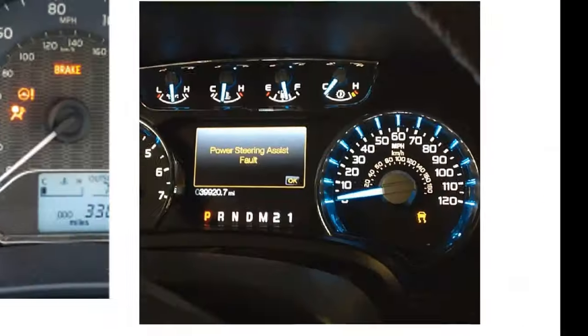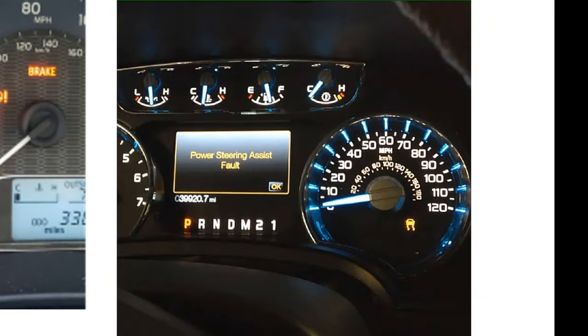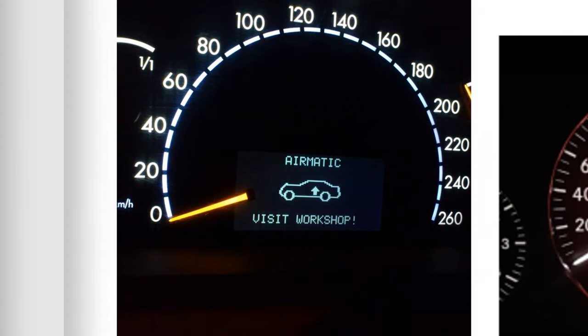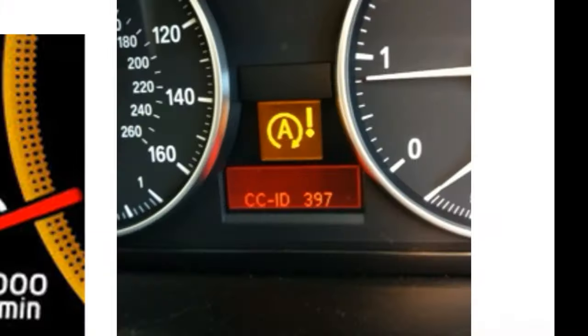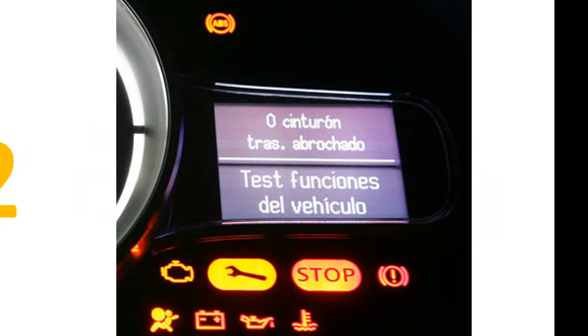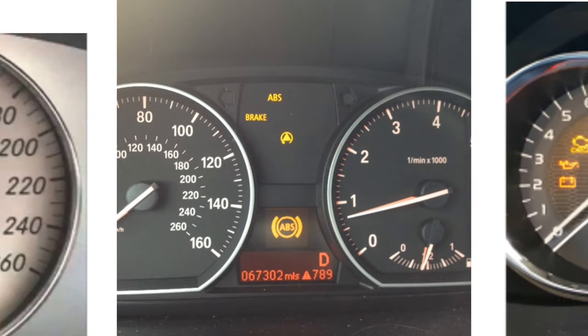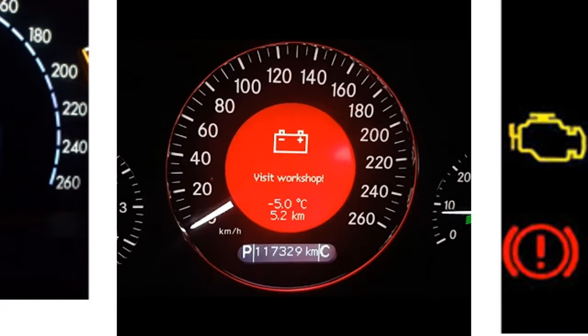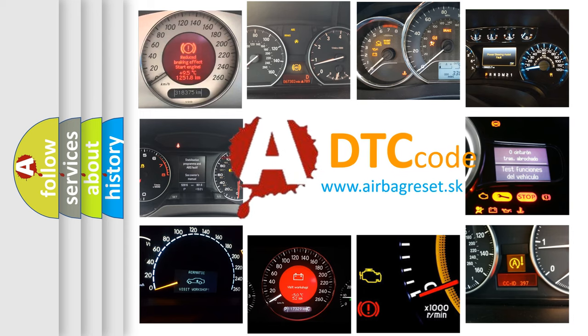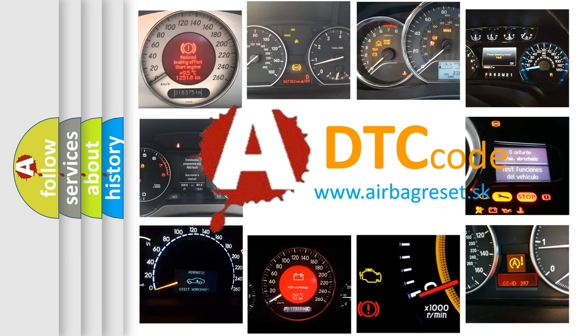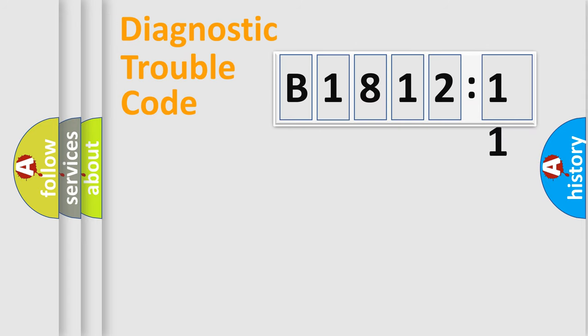Welcome to this video. Are you interested in why your vehicle diagnosis displays B181211? How is the error code interpreted by the vehicle? What does B181211 mean, or how to correct this fault? Today we will find answers to these questions together.